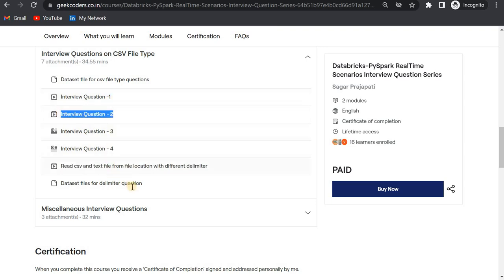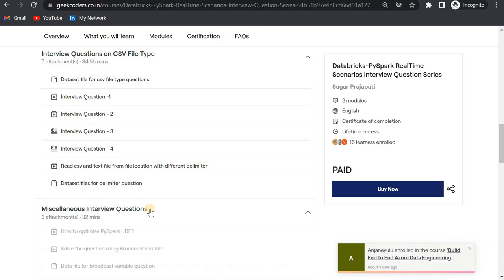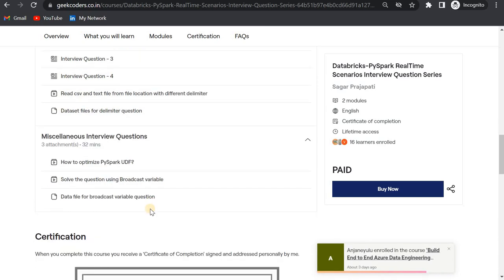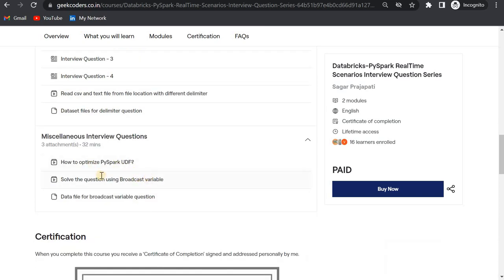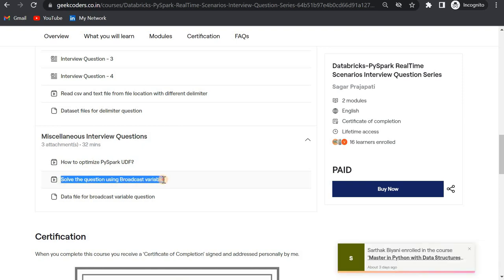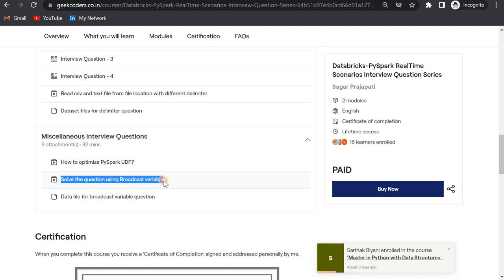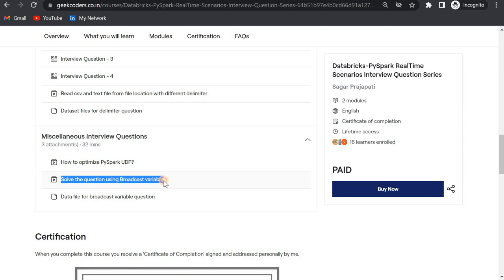If I go down to the second module, I have uploaded two videos as of now. First is how to optimize PySpark UDF, and then we have a question to solve using broadcast variables. Here one question is given and you need to solve using broadcast variable. Likewise, I will be uploading more videos which cover real-time scenarios and interview questions.